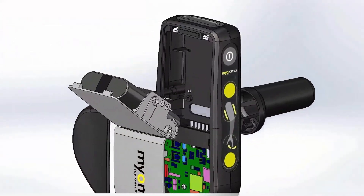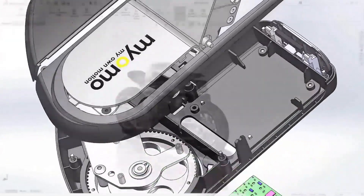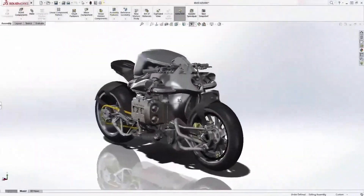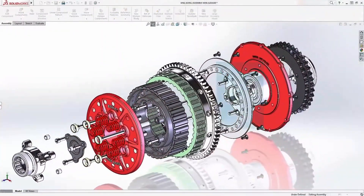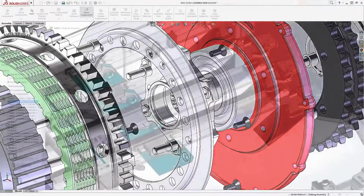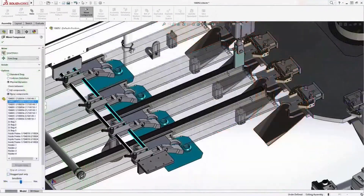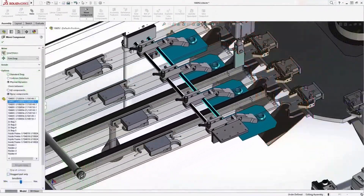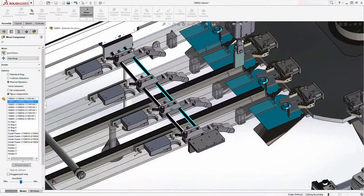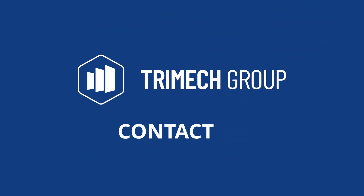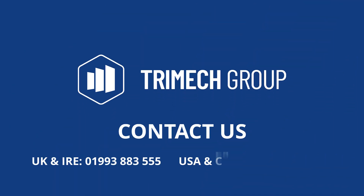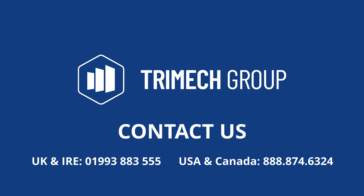SolidWorks provides tools to help you develop great products faster. If you have a great idea for a design, SolidWorks provides everything you need to bring your designs to life in less time and at lower cost. For further information about SolidWorks, contact our team of dedicated experts to learn more.